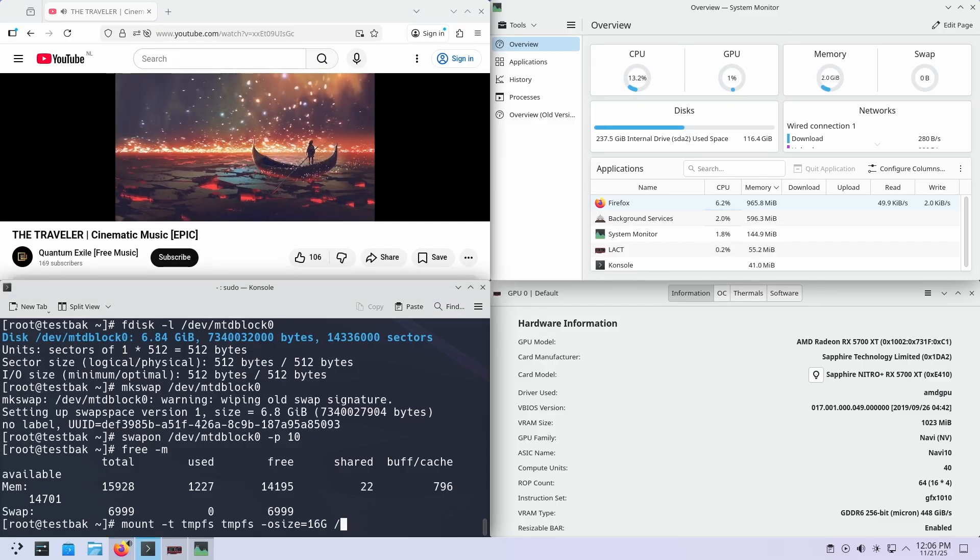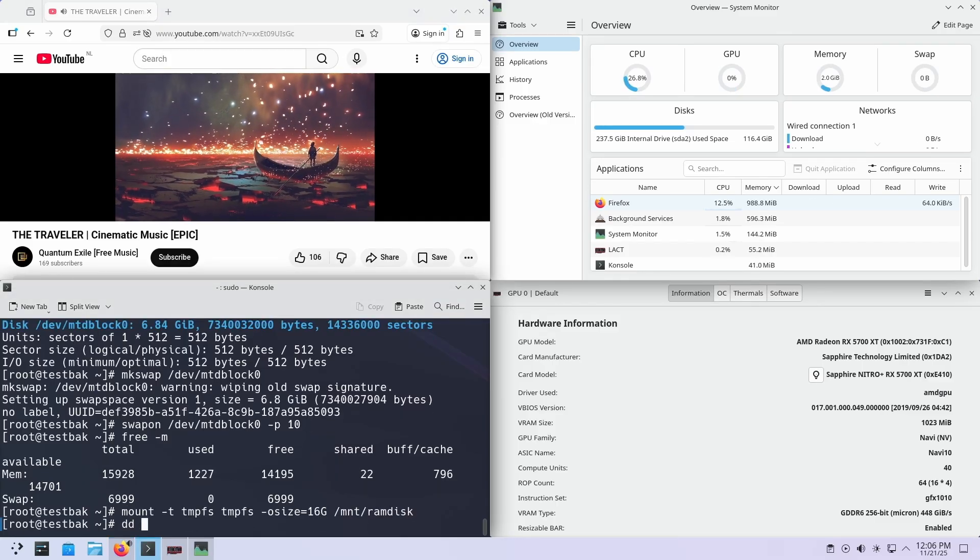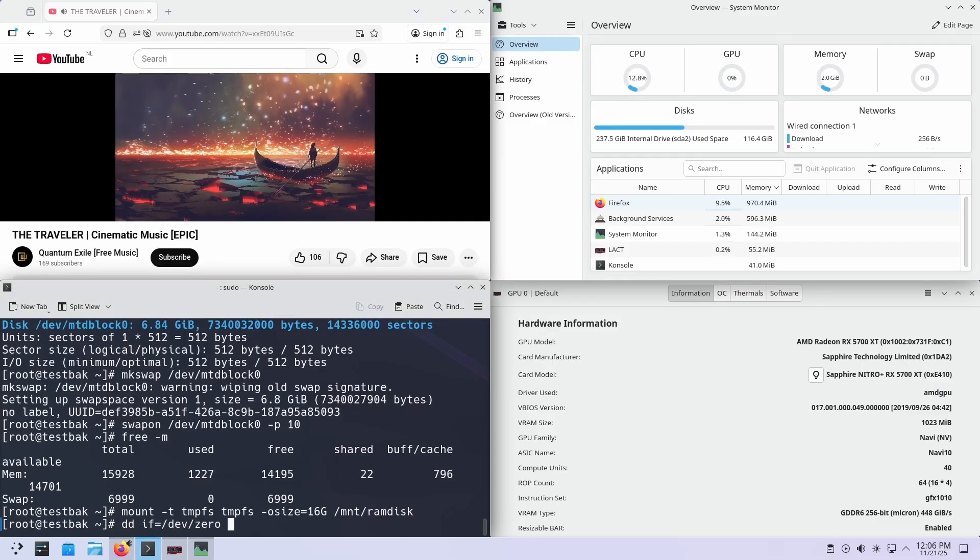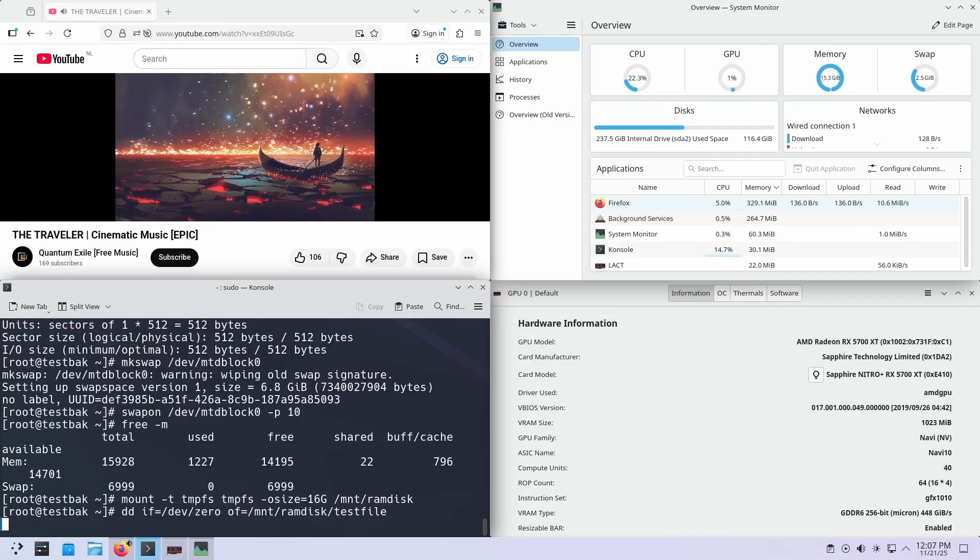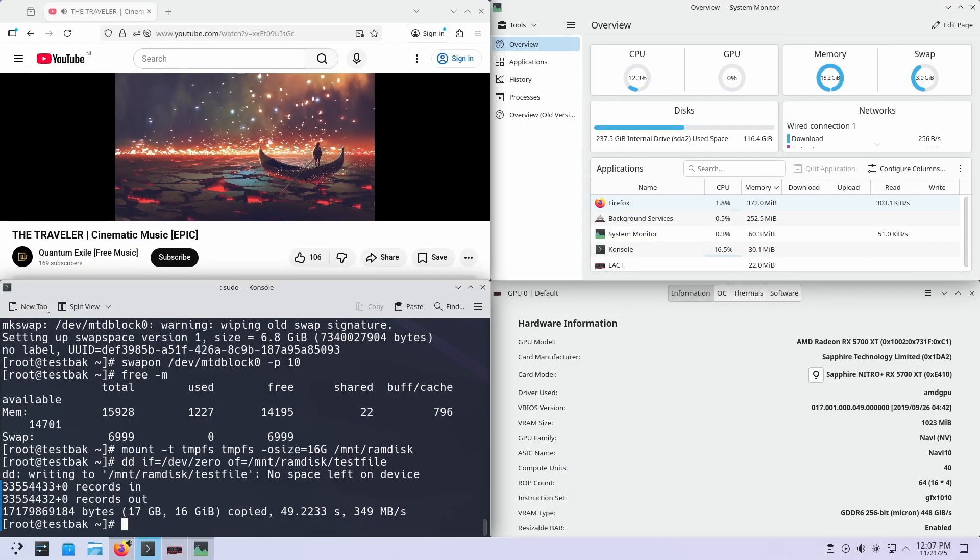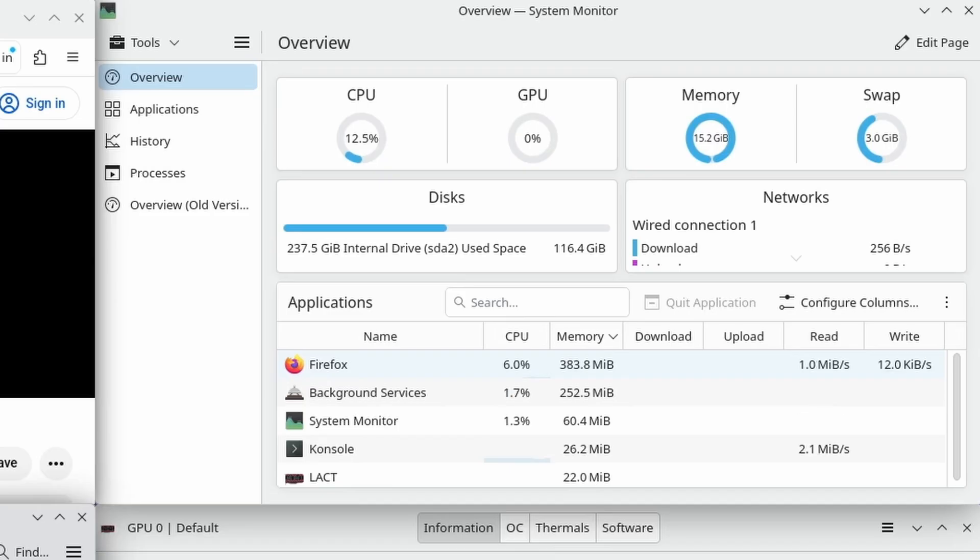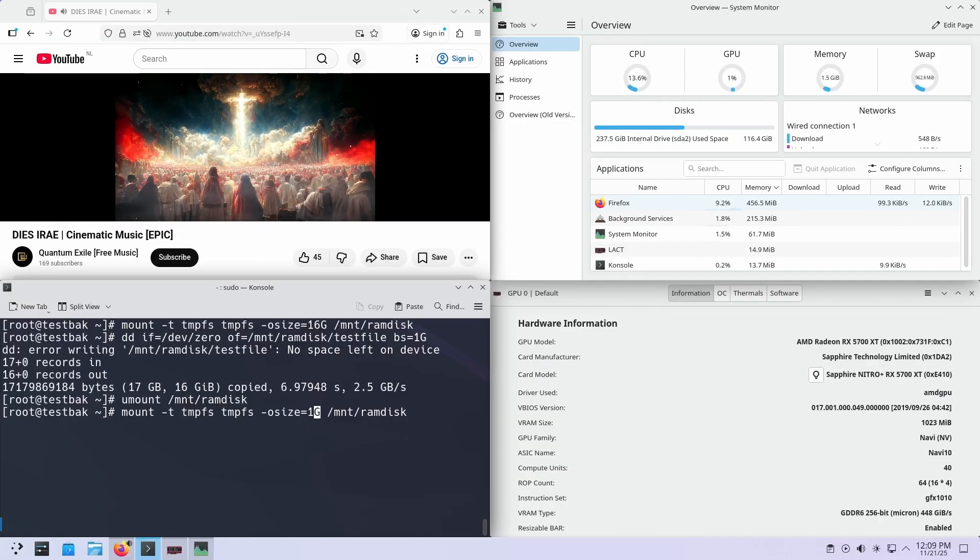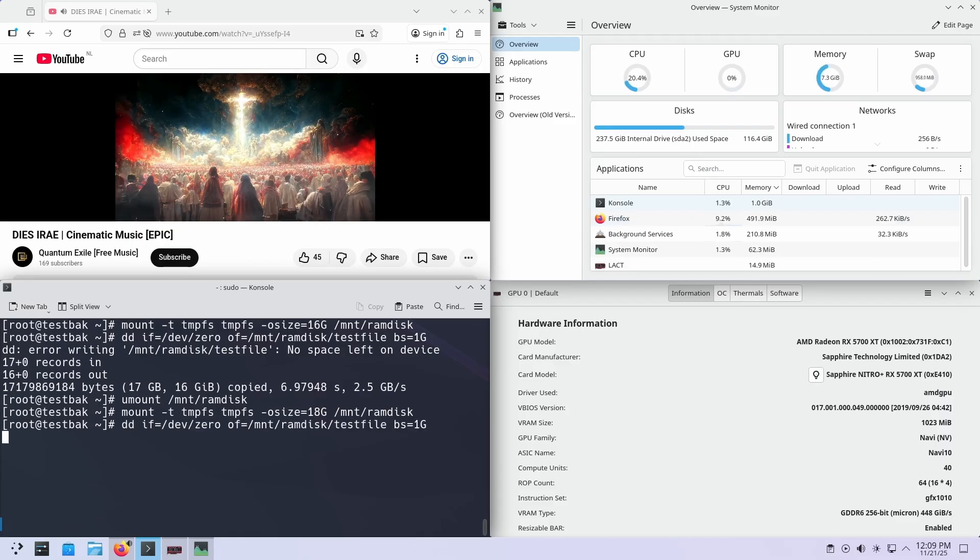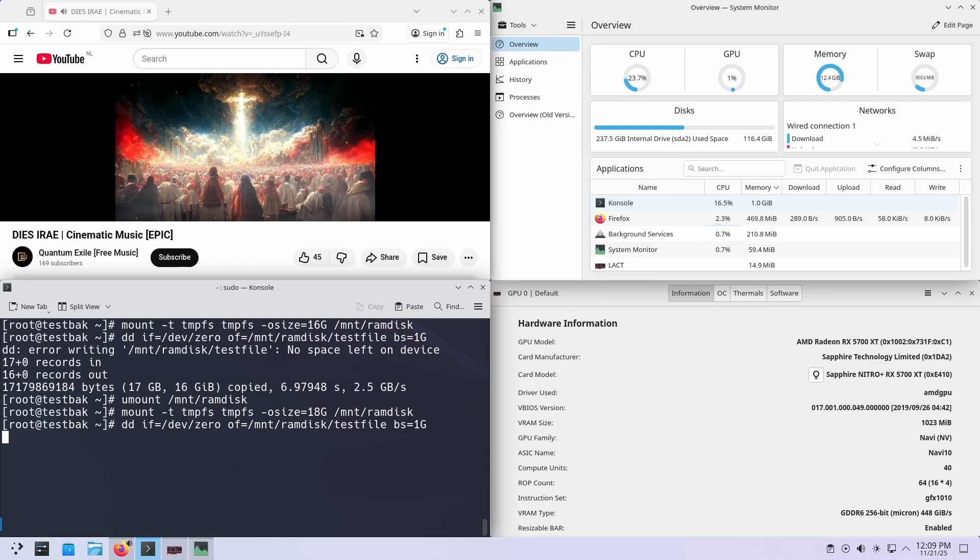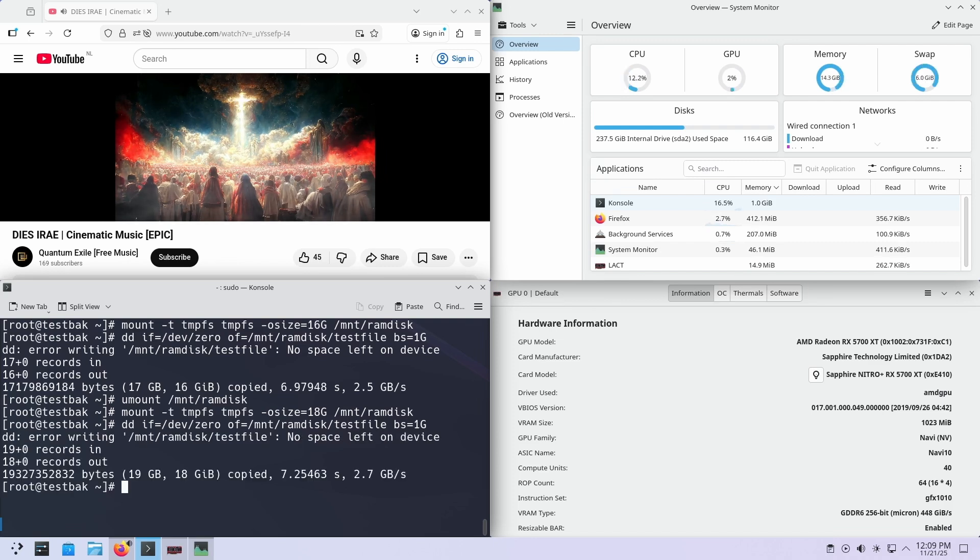Right, I'm creating a big RAM disk to fill the memory so it has to use the swap space. Look at that! Still running fine! Let's create a bigger RAM disk to really fill up that available memory. No issues at all!